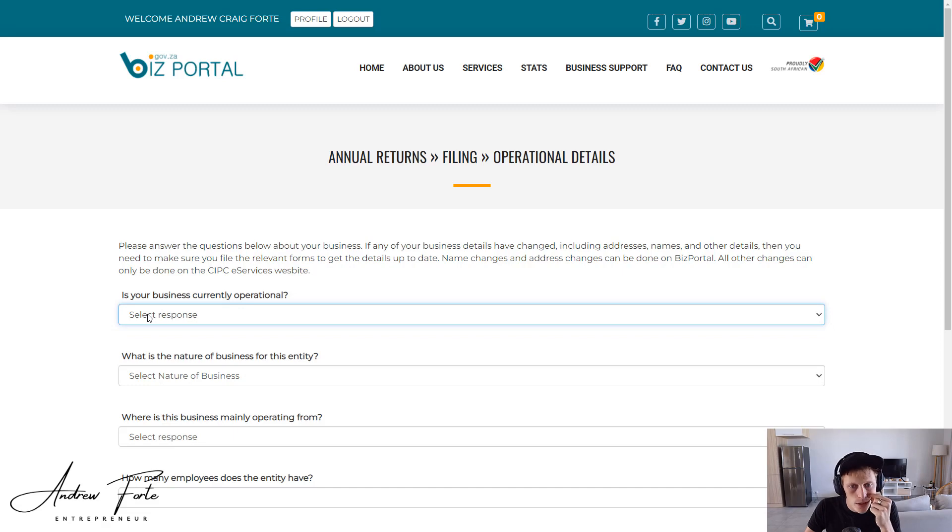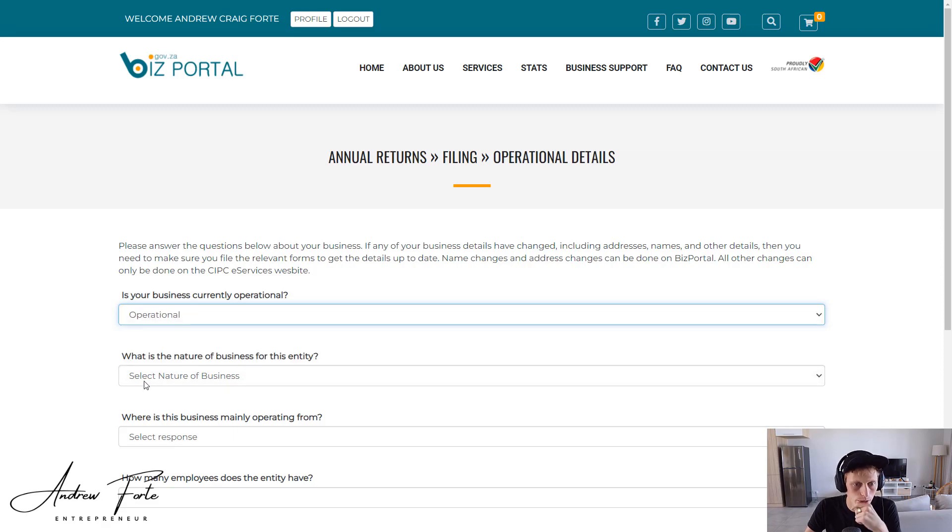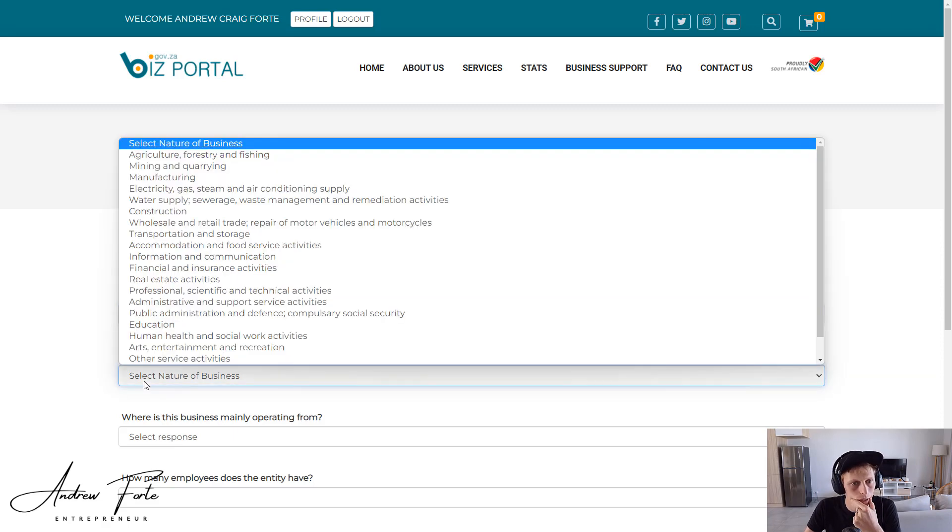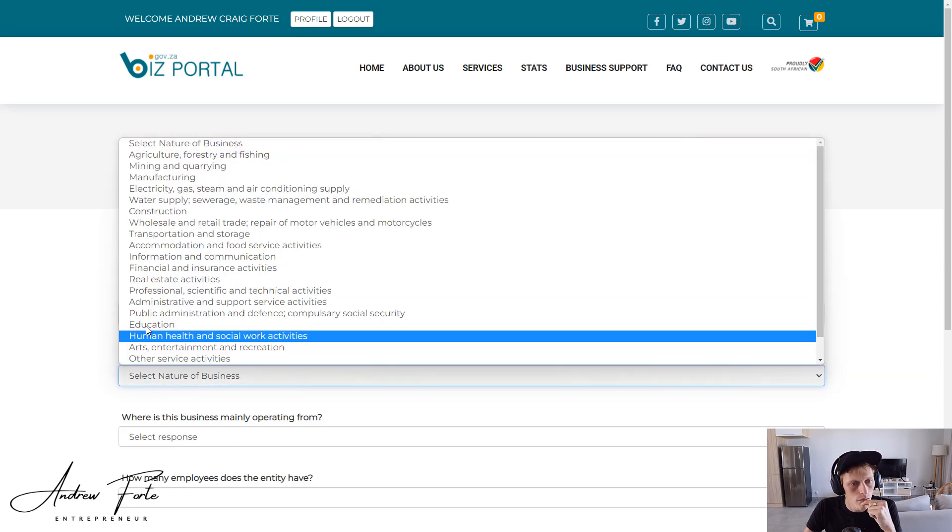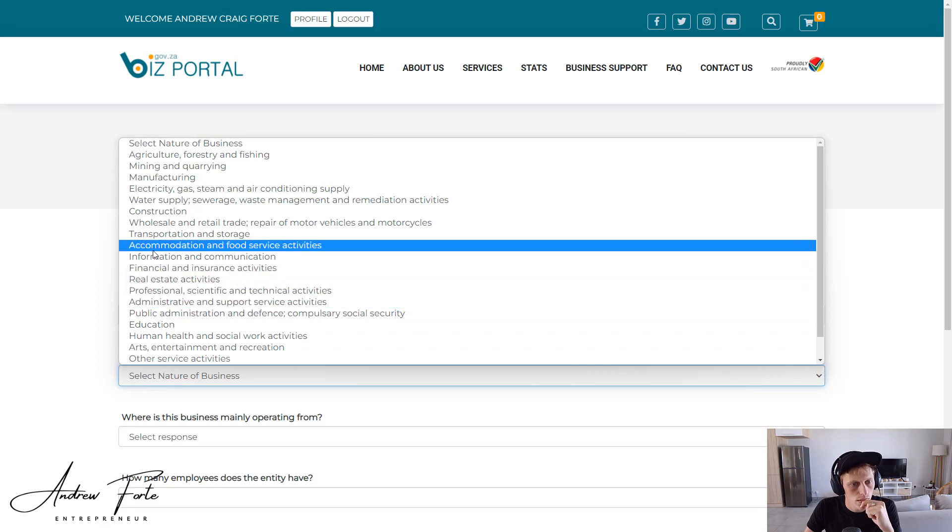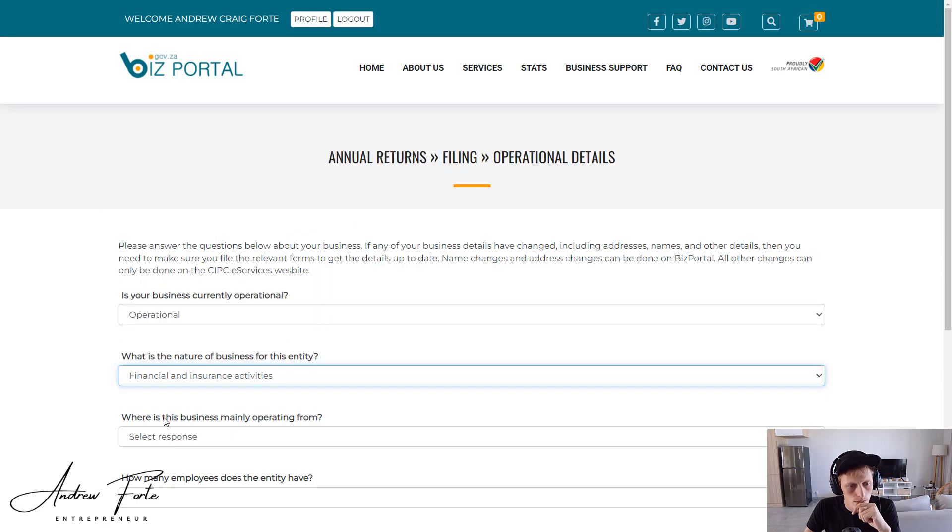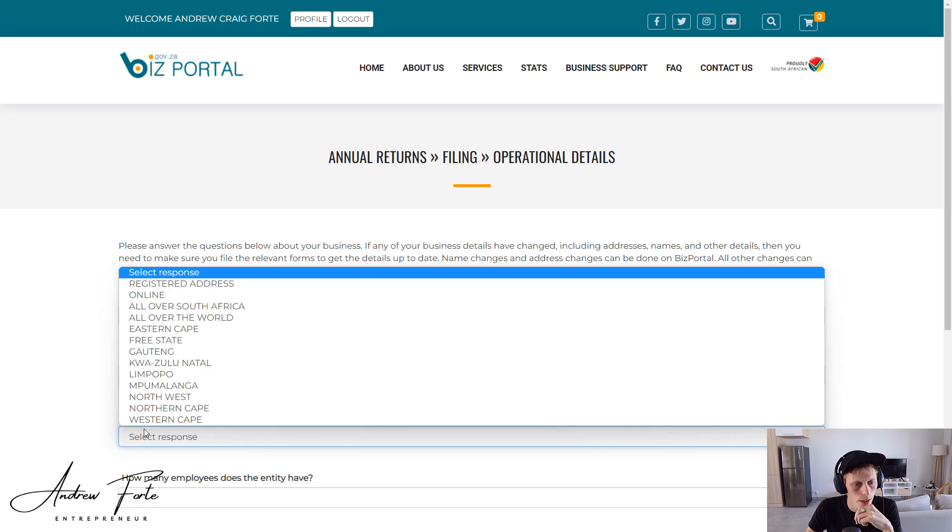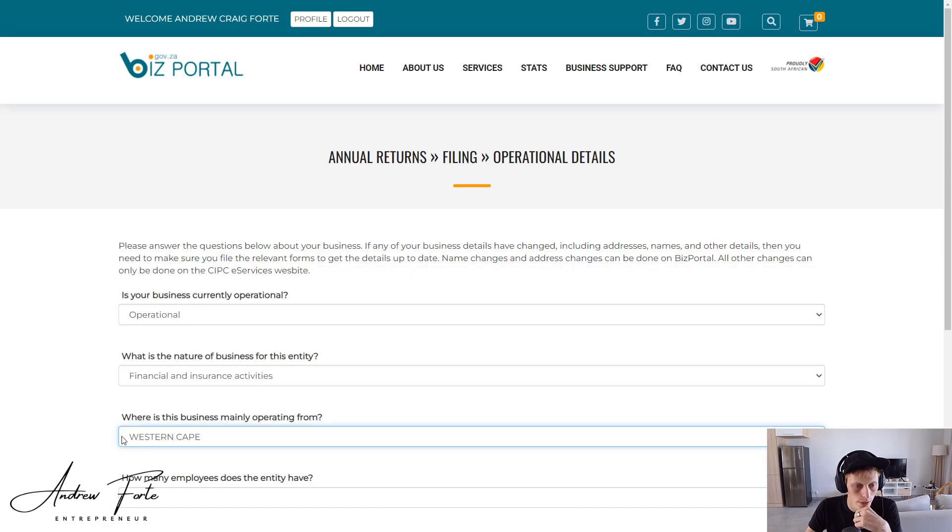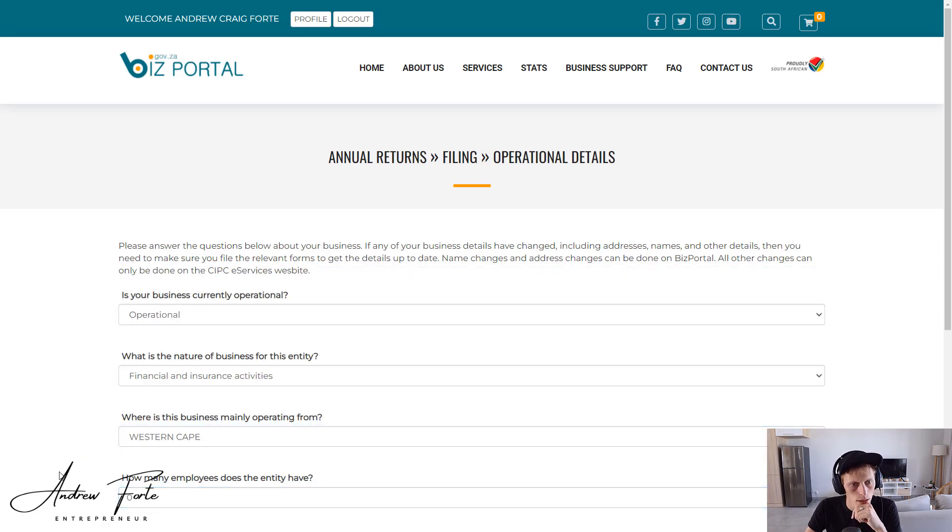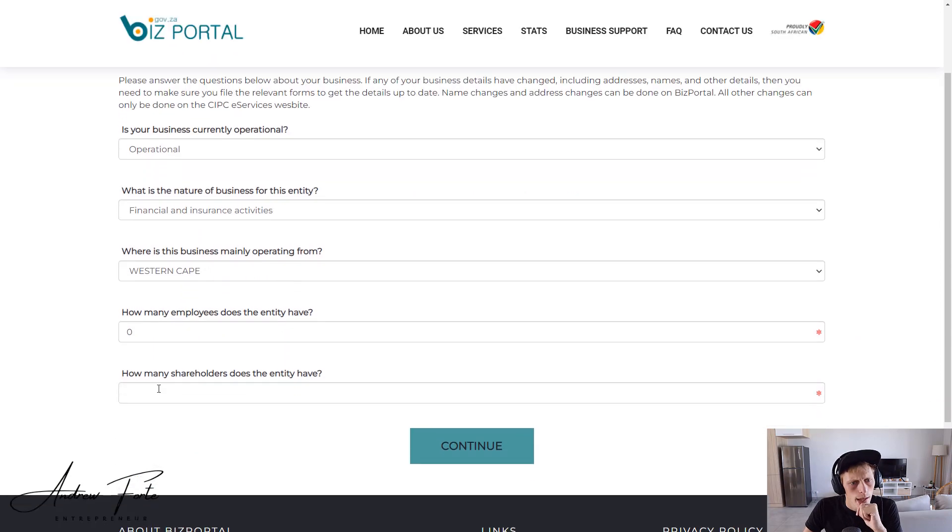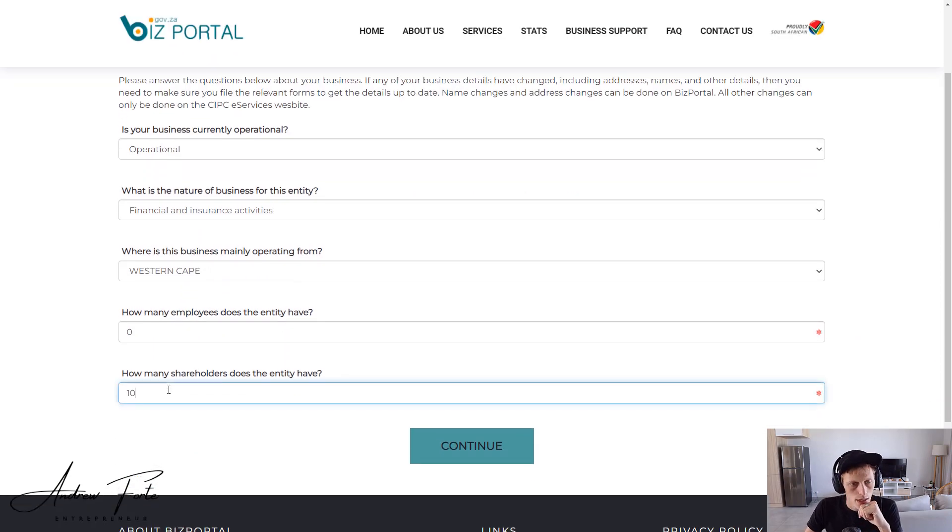You might have different options obviously throughout filing, but let's have a look. Okay, so please answer the questions below. Is your business currently operated? It's operational. Nature of the business? Financial. What is the business main location? Western Cape. Number of employees? No employees. And how many shareholders does the business have? Ten.